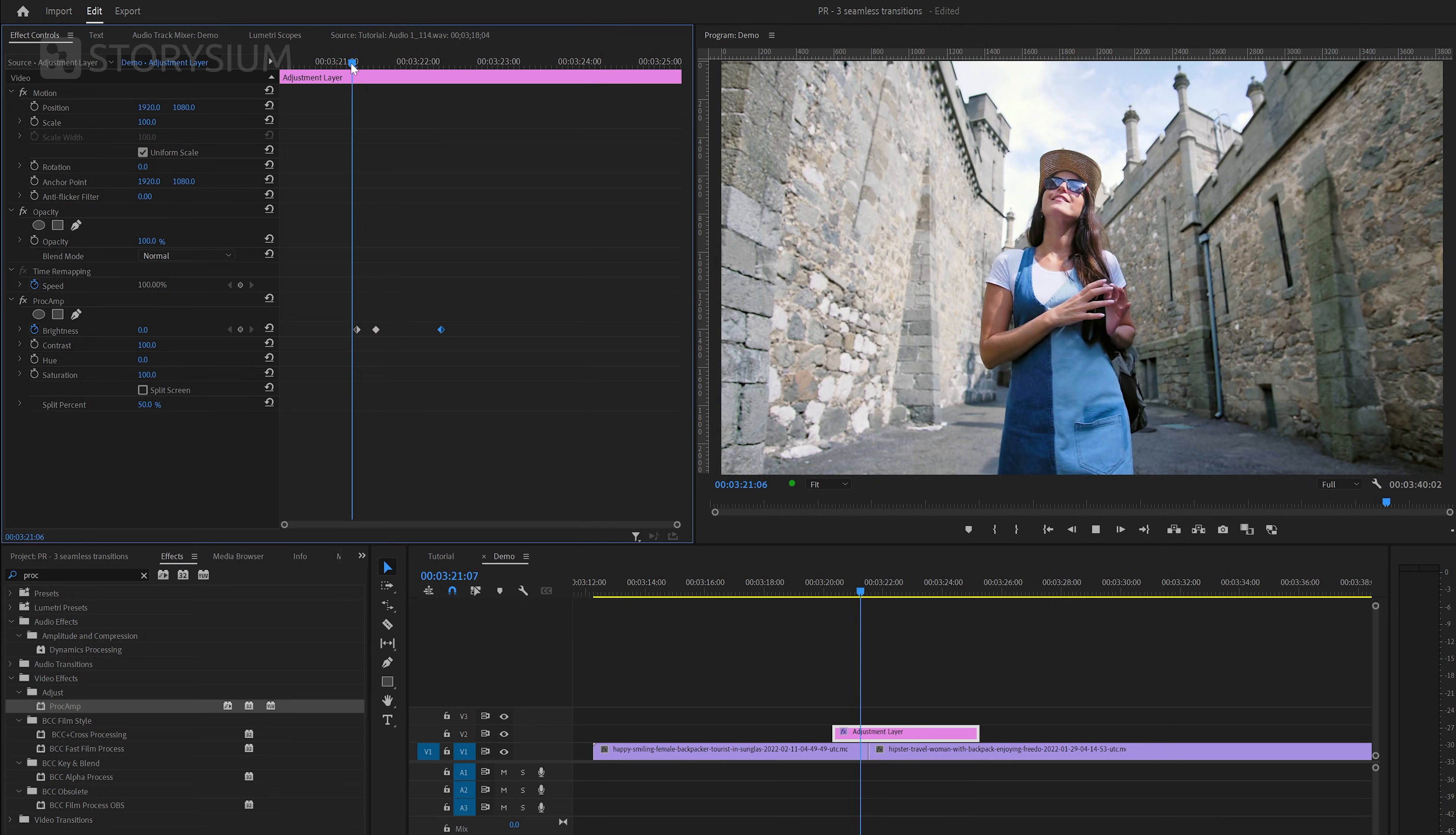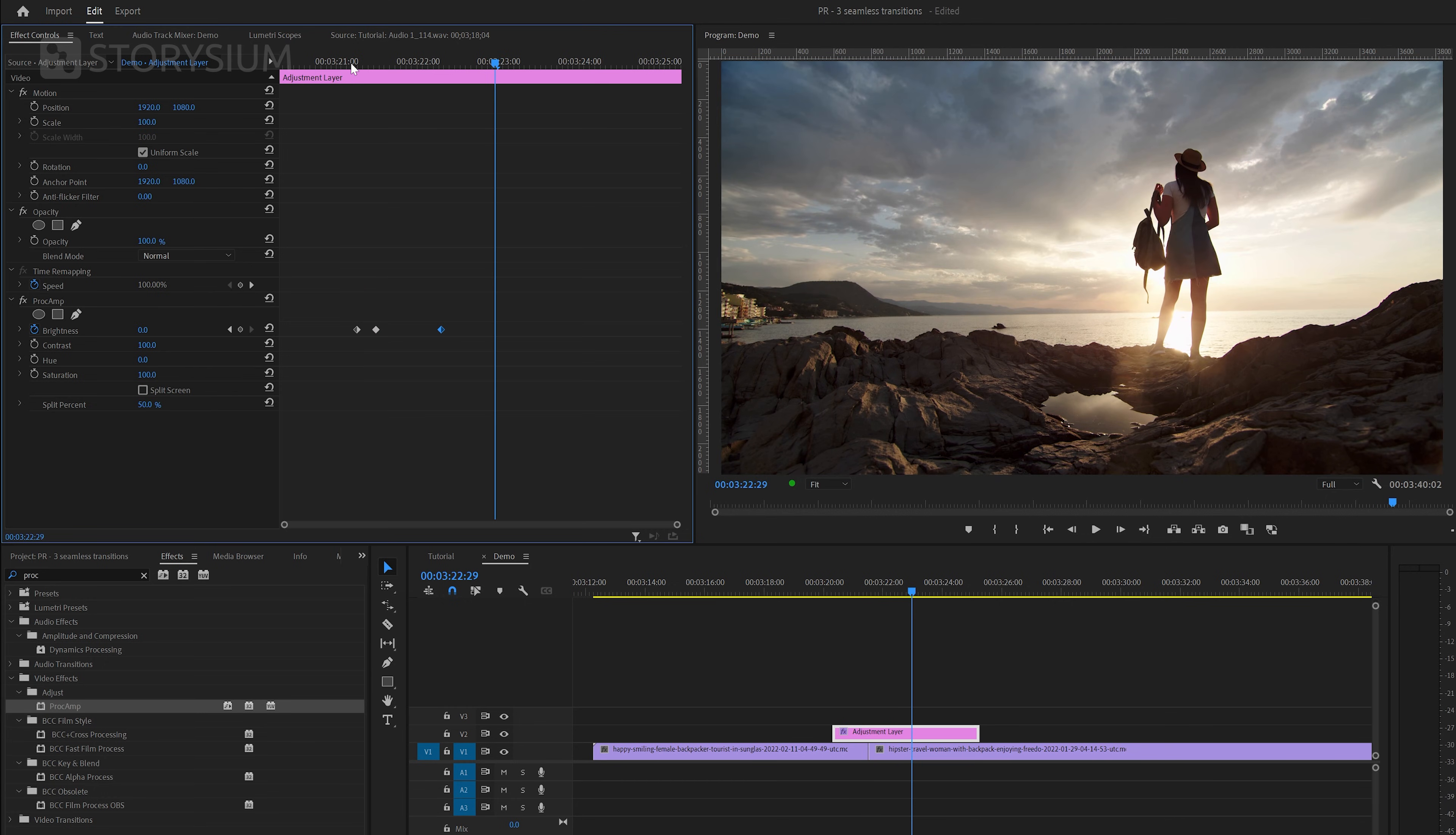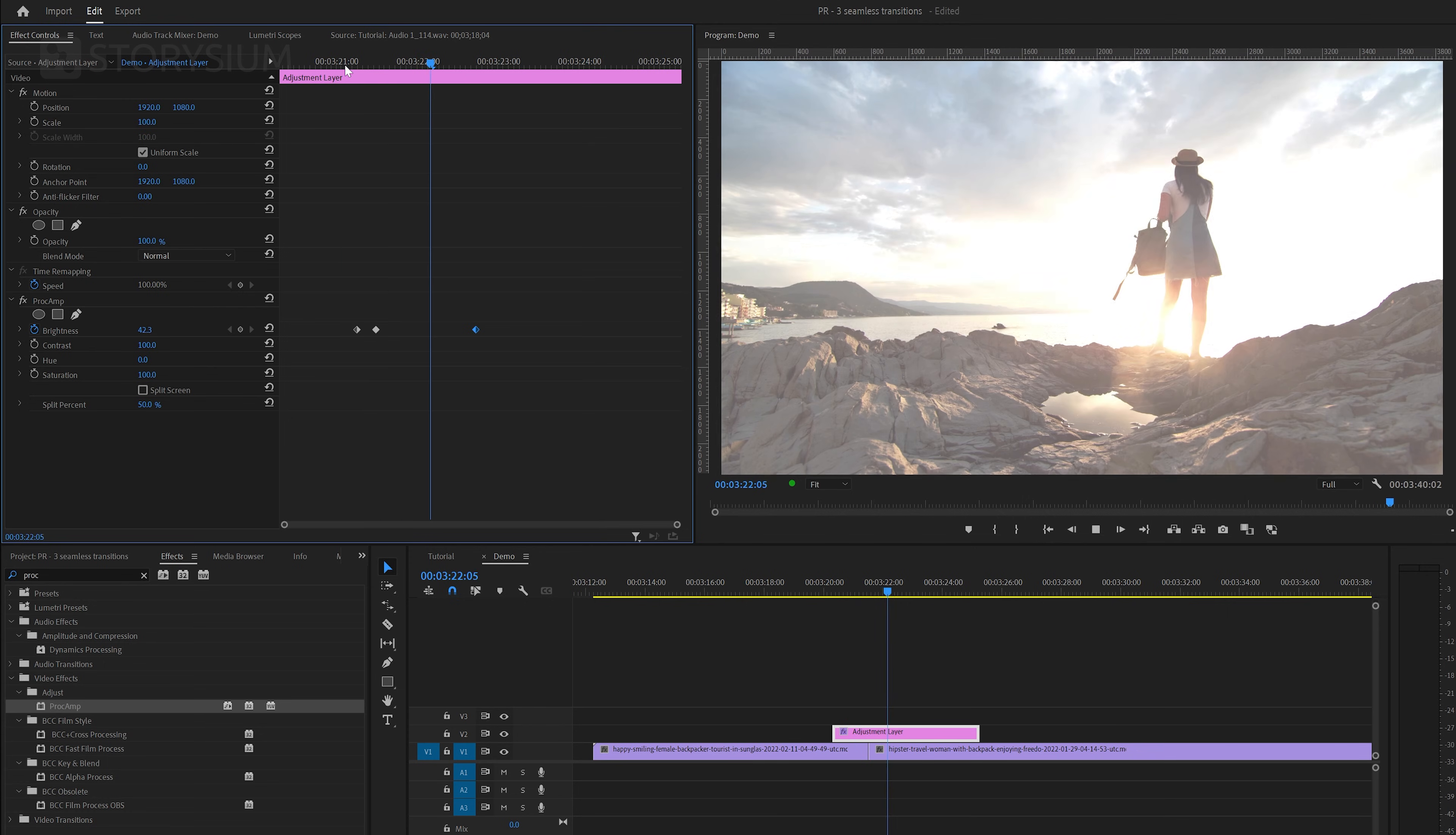That's all you need to do to create this beautiful glow transition which works really well on sunset footage as you can see here. And finally you can always play around with the timing of the keyframes to make the transition last longer or shorter.